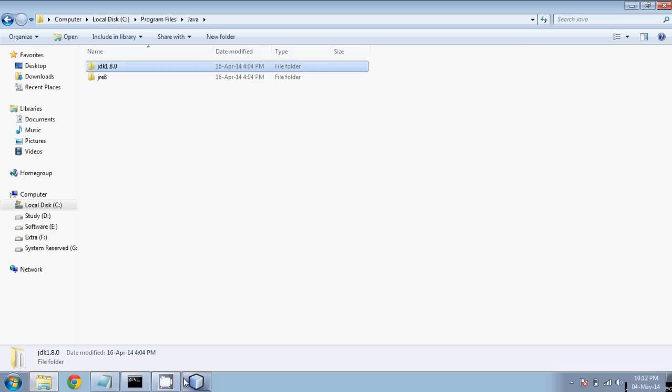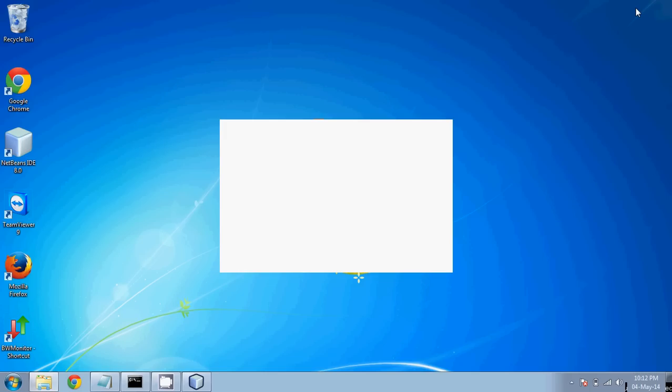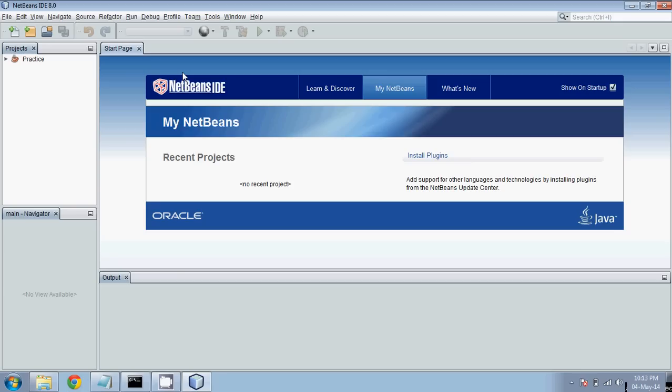Let me show you my JDK. It is in Program Files and the version I am using is JDK 8u80. So they should match. It is taking a long time to open — I guess there's some problem with my machine. It is open now.